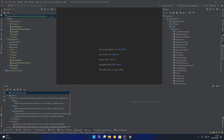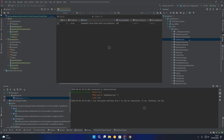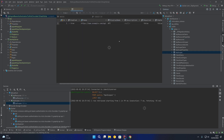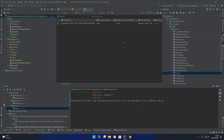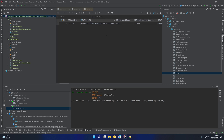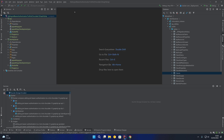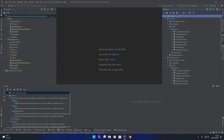If we come down to the identity server database you'll notice we have our API resource for our GraphQL API. We also have an API scope for that API, and we also have a client for BananaCakePop, which we use to test out the API in the browser. So that's a brief look at the Postgres databases — one for identity and one for identity server.